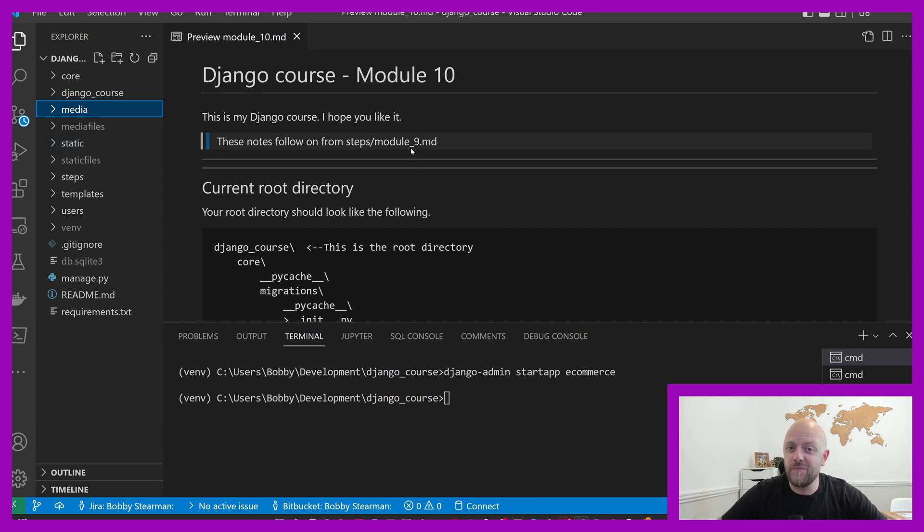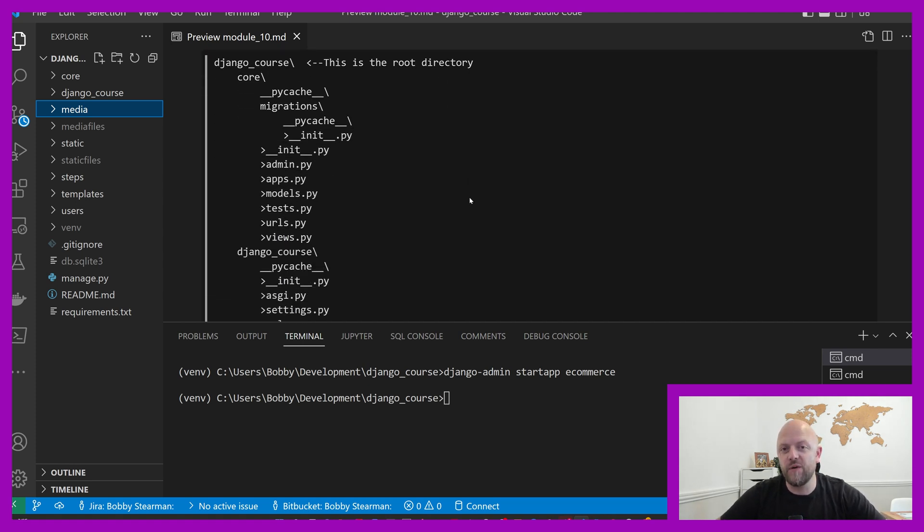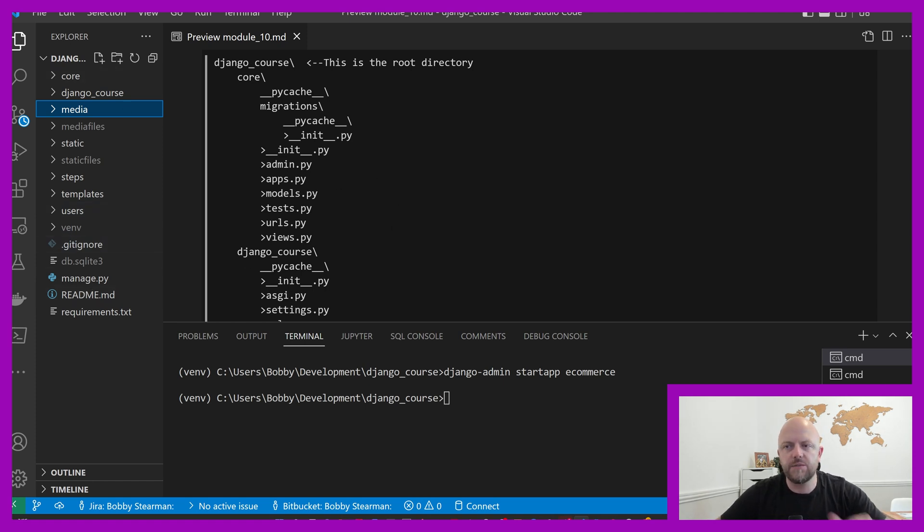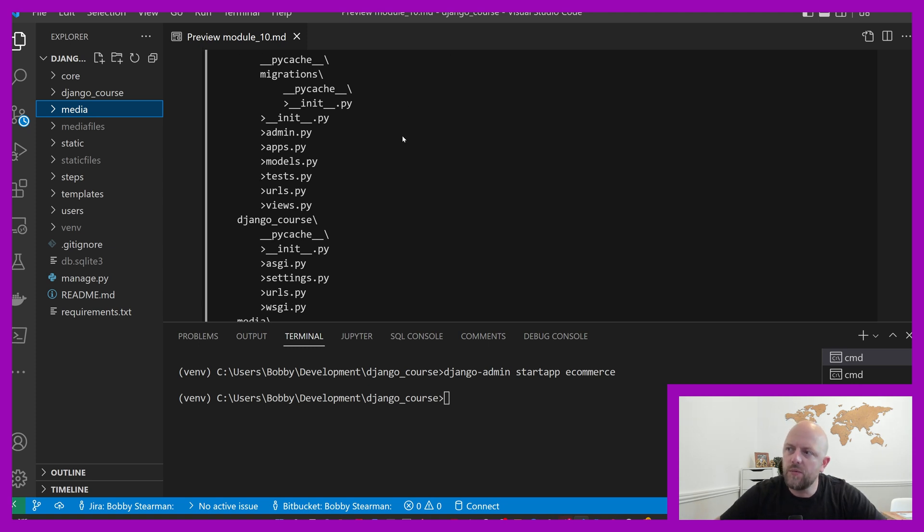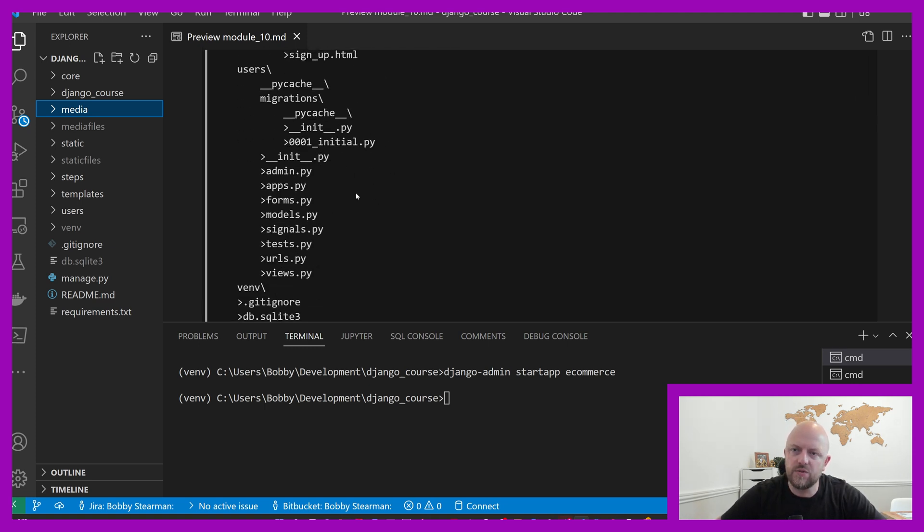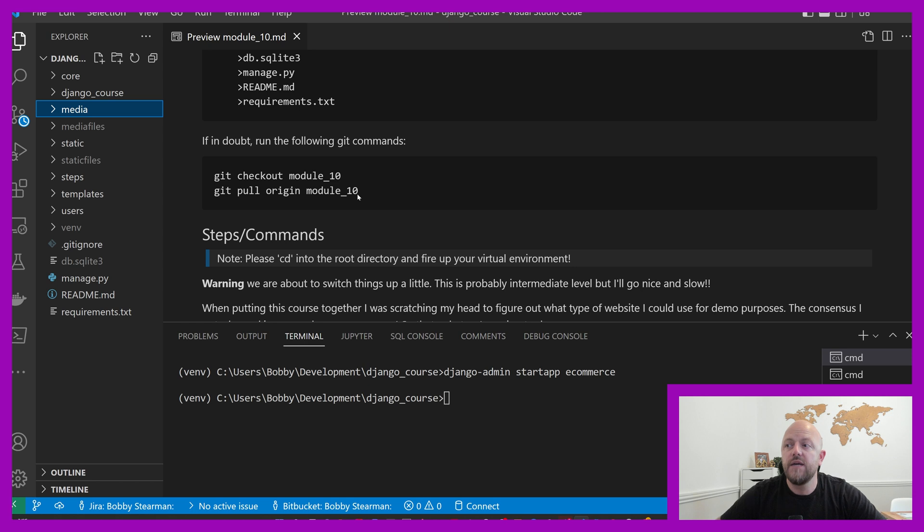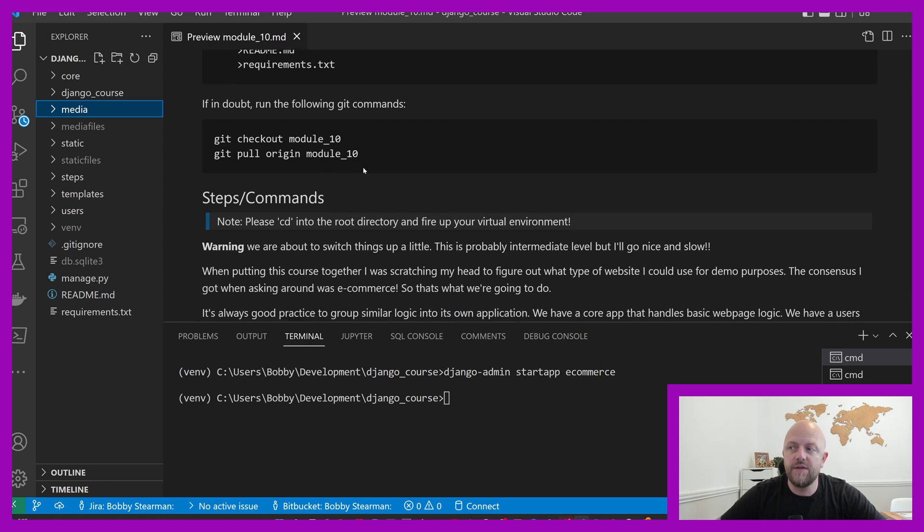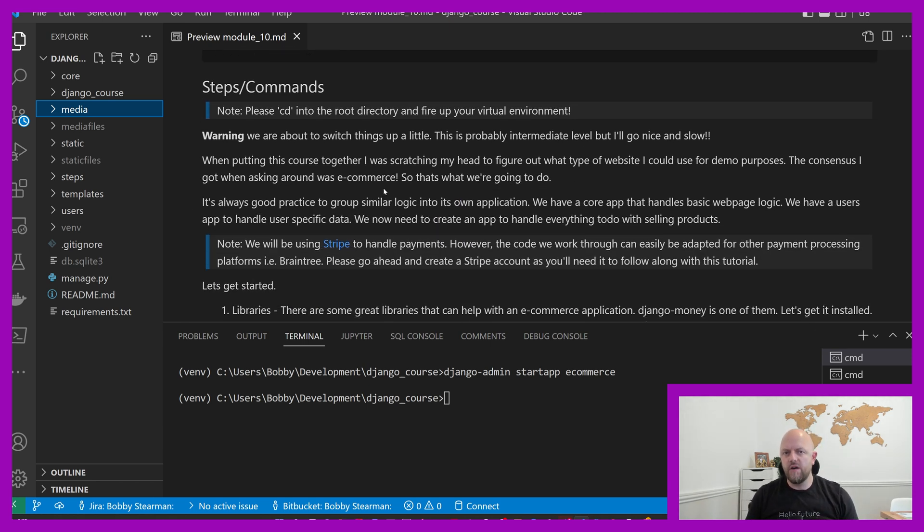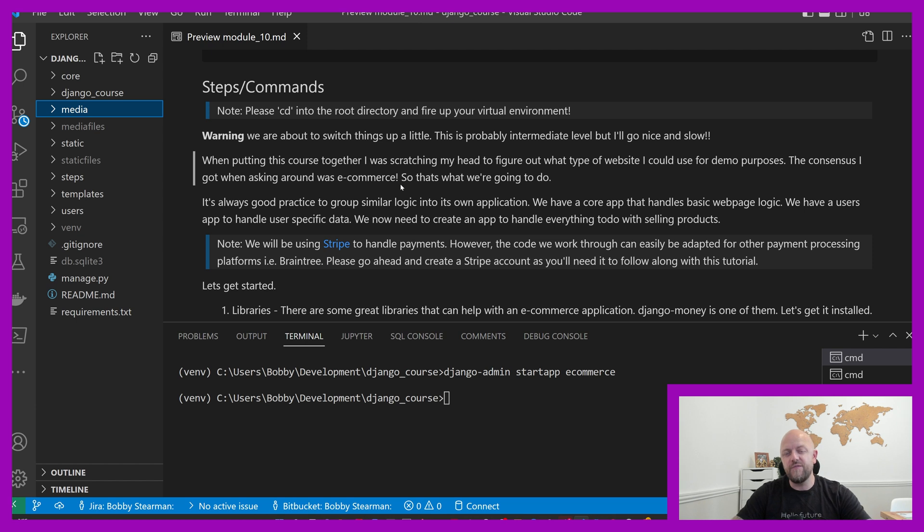This follows on from module nine. If you've been following along, your configuration should look similar to mine, or exactly the same, unless you've added some other files that aren't part of the course. Just make sure it's the same as what's on the screen here. If it's not, you can pull down from module 10, CD into the root directory, fire up a virtual environment, good to go. We're about to switch things up a little, it's kind of intermediate level, about to create an ecommerce app.